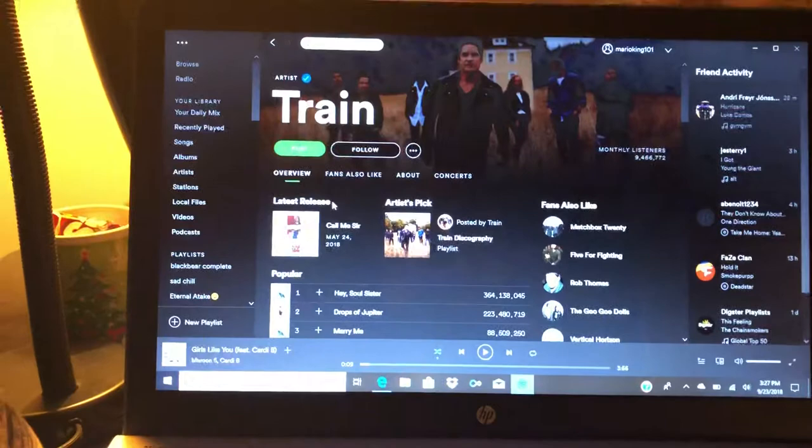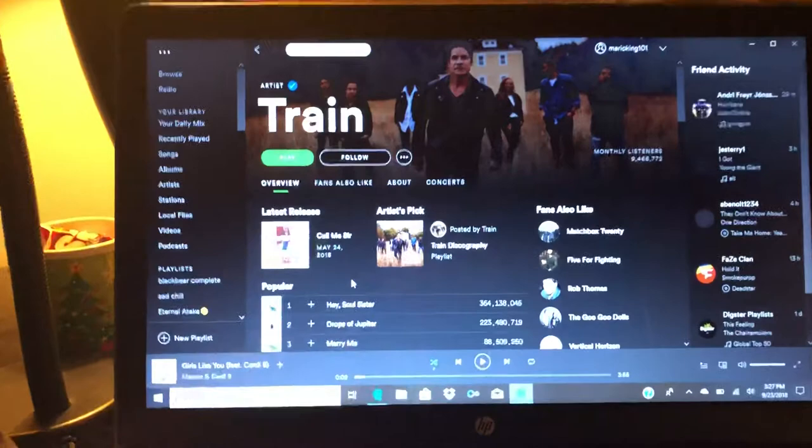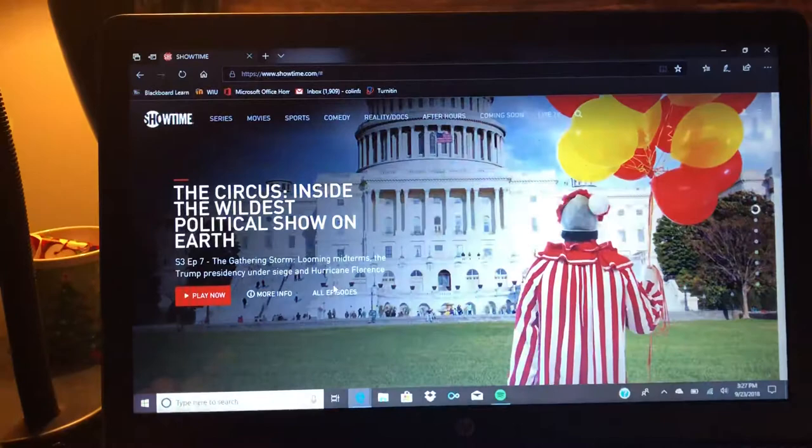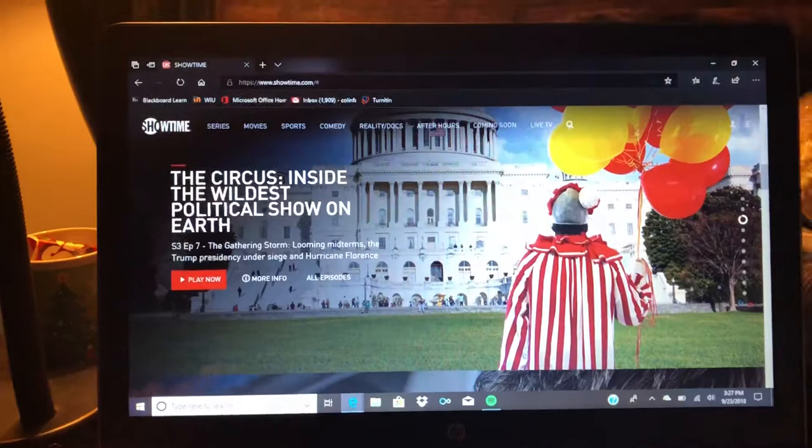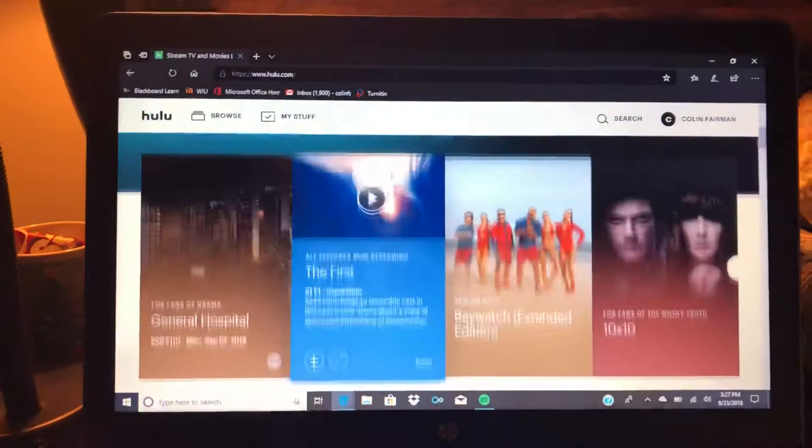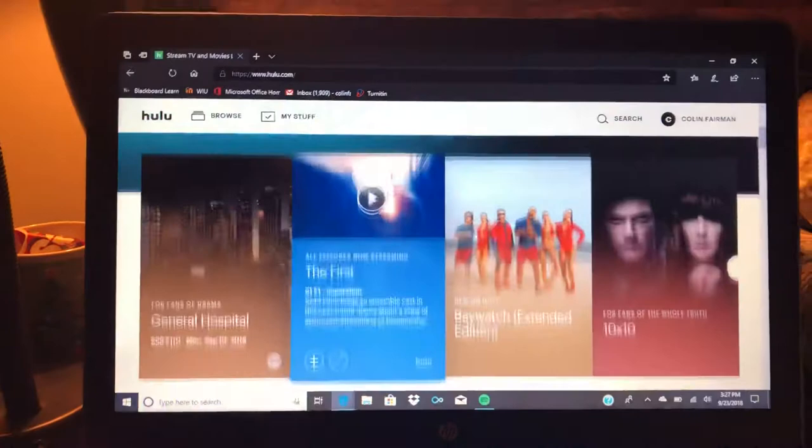So all in all, with the $4.99 that you get for being a student for Spotify Premium, you get Spotify Premium with no ads, you get Showtime - and I haven't actually watched a movie on here yet but there may be ads because it's not Showtime's full subscription - and then you also get Hulu. And on Hulu there are ads, basically just like you're watching on TV. But I mean for $4.99 you get three different platforms that you can watch and listen to music on. I think that's a pretty good deal. All right, I will see you guys later in class. Bye!